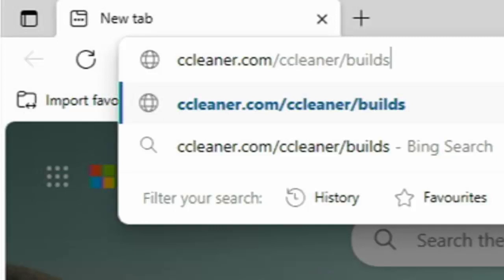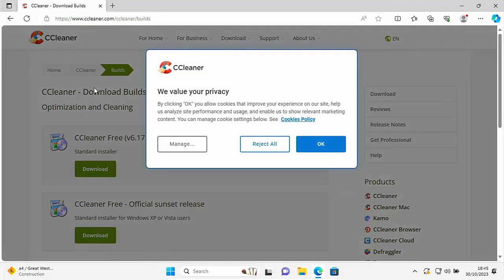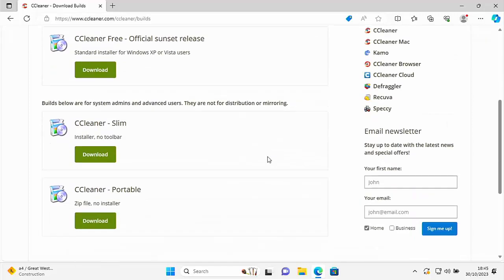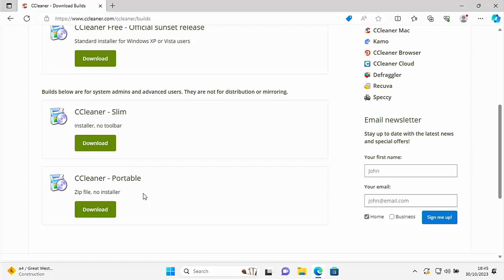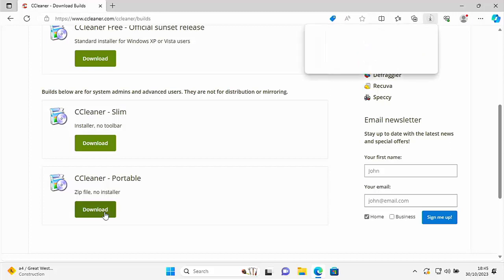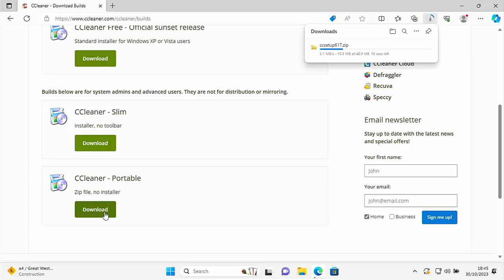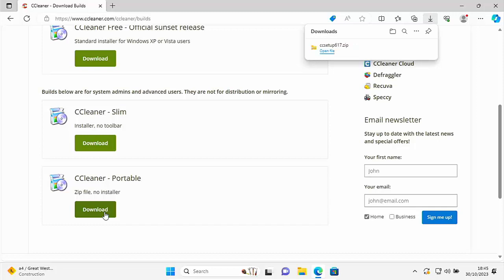If you need to pause the video to write that down, do so. Once you've typed it in, press Enter. If you've typed the correct address you should see that page. Reject the privacy notice, scroll down to the bottom, and look for the CCleaner portable zip file — no installer. Click the green download button below it. It's now downloading; once the blue bar completes and any scanning finishes, you're ready to go.